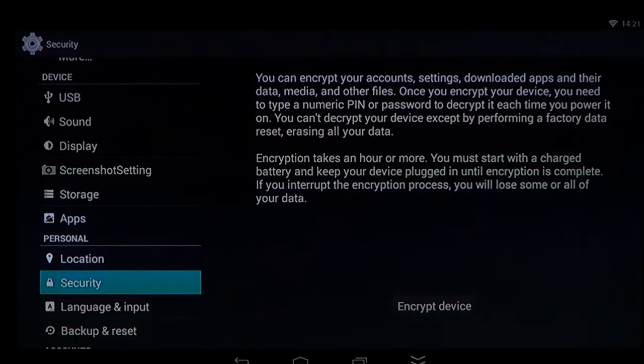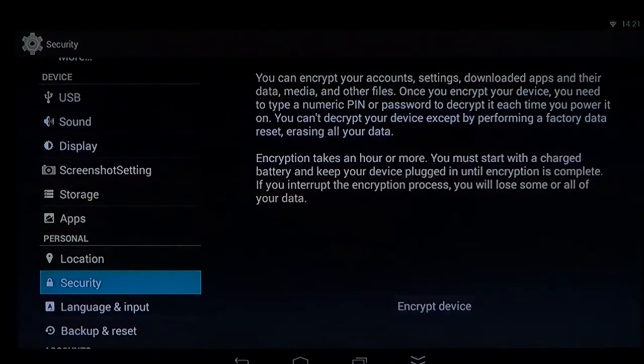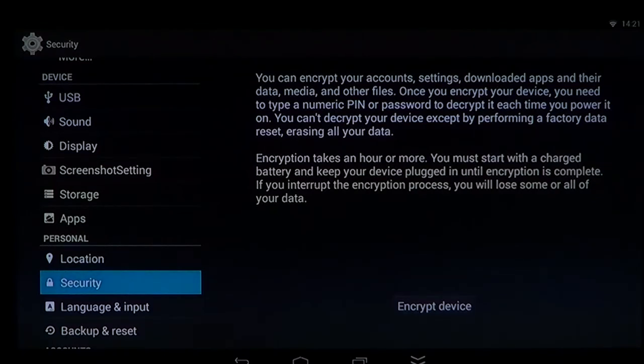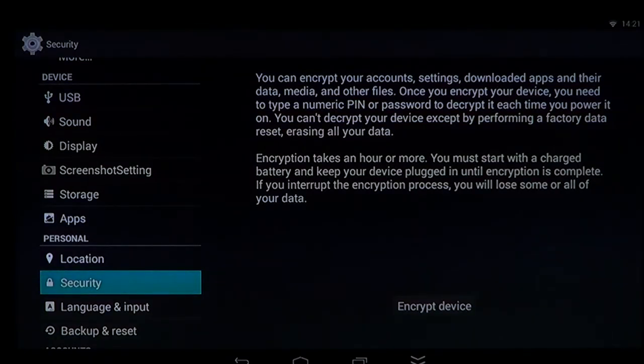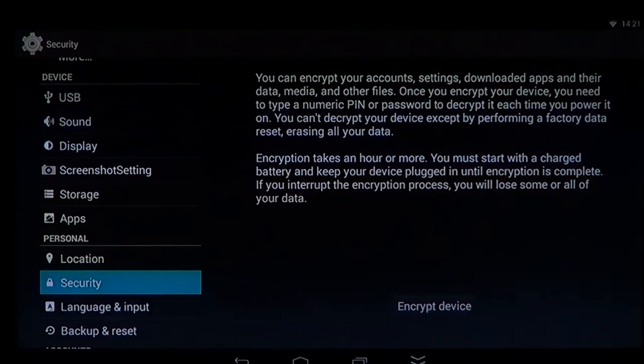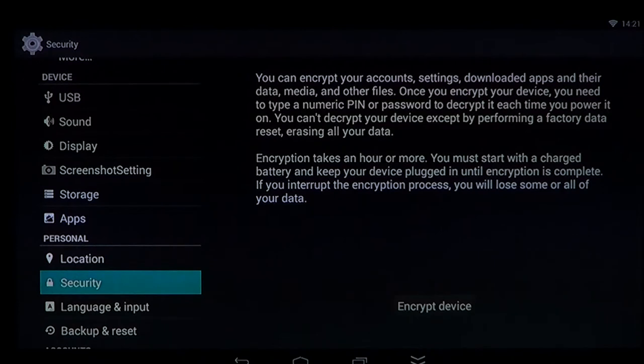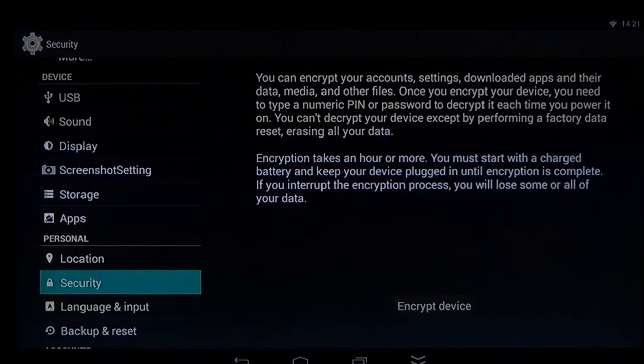You click the encrypt button. Remember, if you lose the PIN, if you lose the password, you will not be able to recover data. All that you will be able to do is to perform a factory reset that will erase everything.